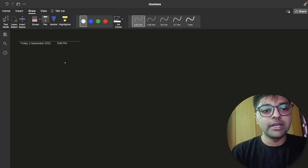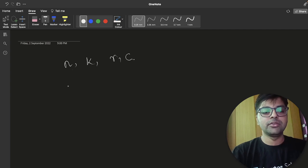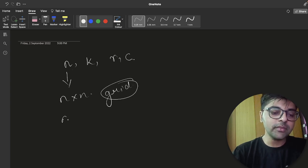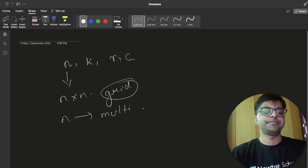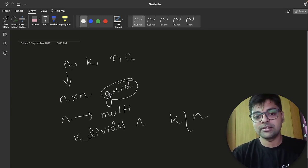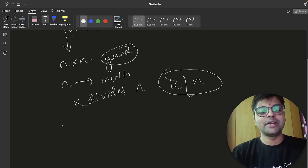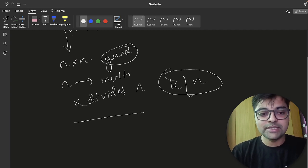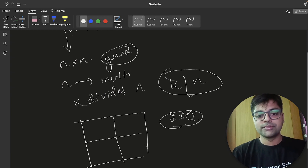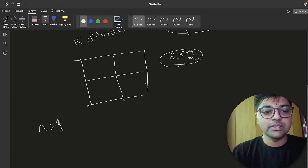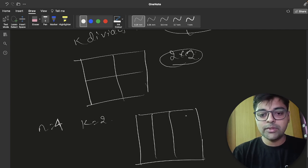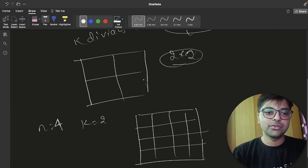You will be given N, K, R, and C. N represents an N×N grid. K divides N — it is given that K divides N. So you will be given a grid of size N×N. For example, if N equals 2 and K equals 1, you get a 2×2 grid. If N equals 4 and K equals 2, you have a grid of size 4×4. N must be a multiple of K.